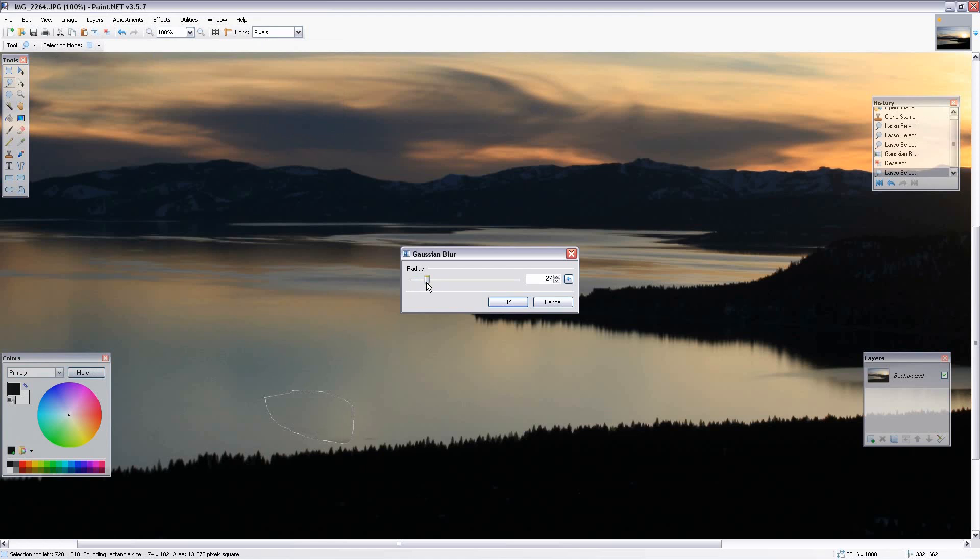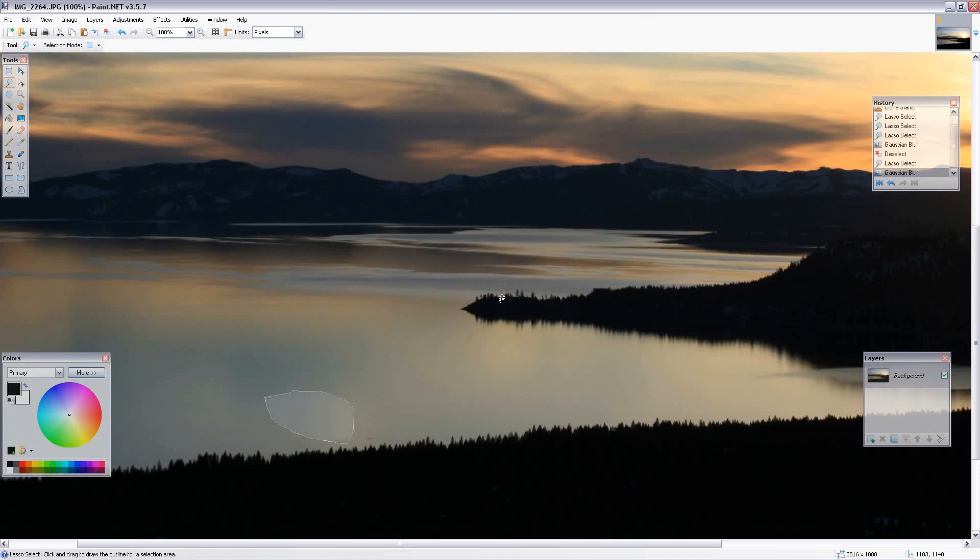Sometimes you're not going to get it 100% perfect, but nobody that didn't know that it was there would notice anything because they're not looking for it. Click the Gaussian blur, come out of the tool, and there you go.